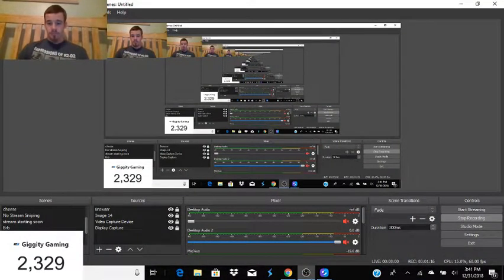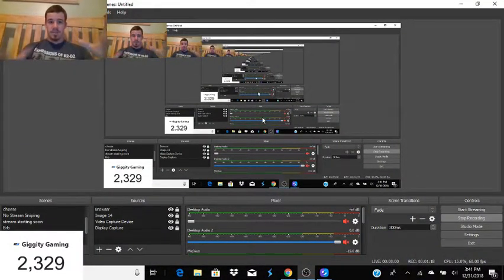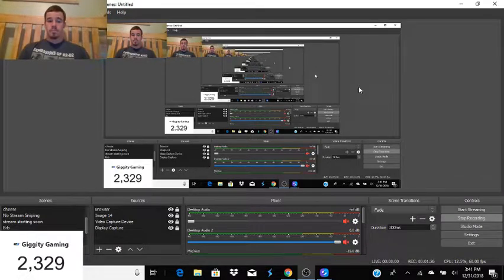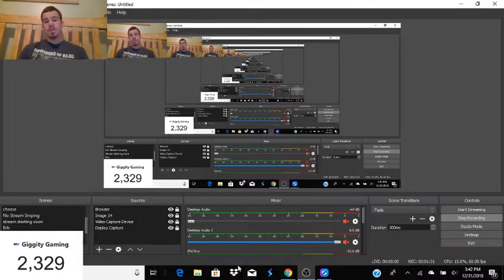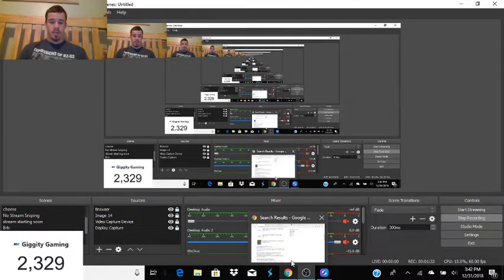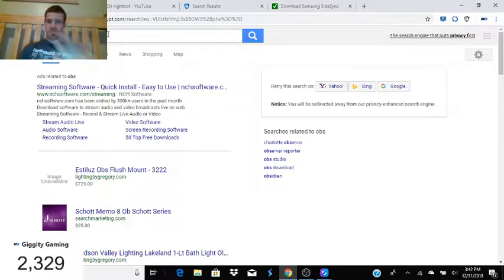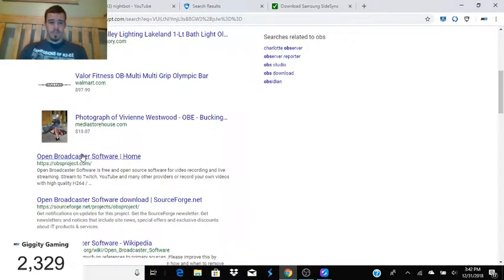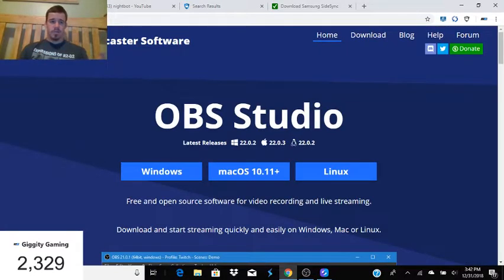First off, I want to go over OBS itself. As you can see here, this is a display capture — basically what it shows is what's on the screen, which helps me a lot. It shows how you record and stuff. First of all, you want to download it and it's really easy. All you have to do is go onto the internet and go to the OBS Project website.